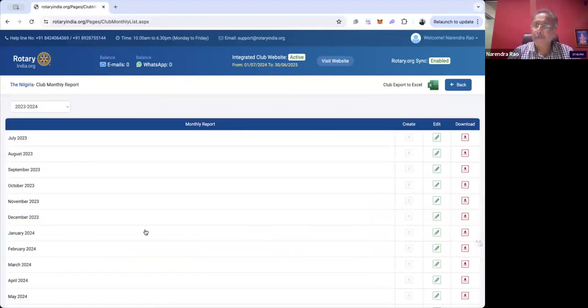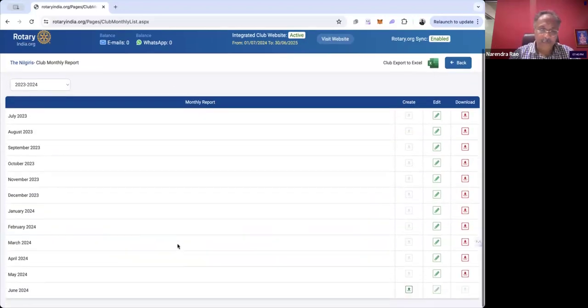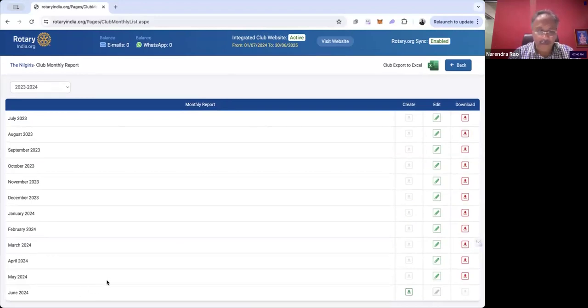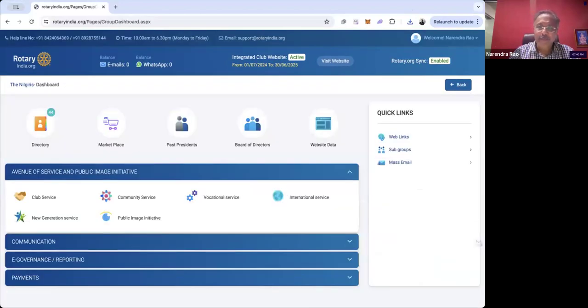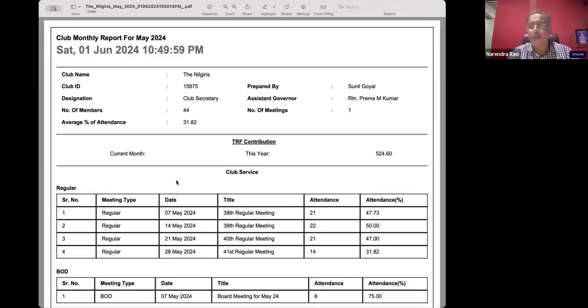Now when I click on the club monthly report, let me show you how it functions. This club has already done the club monthly report for May. Before going further, I'll show you the report of this club so you understand how beautifully the report is generated. I'm sharing the club monthly report generated by the Neilgiri's club — now I have the entire data here.